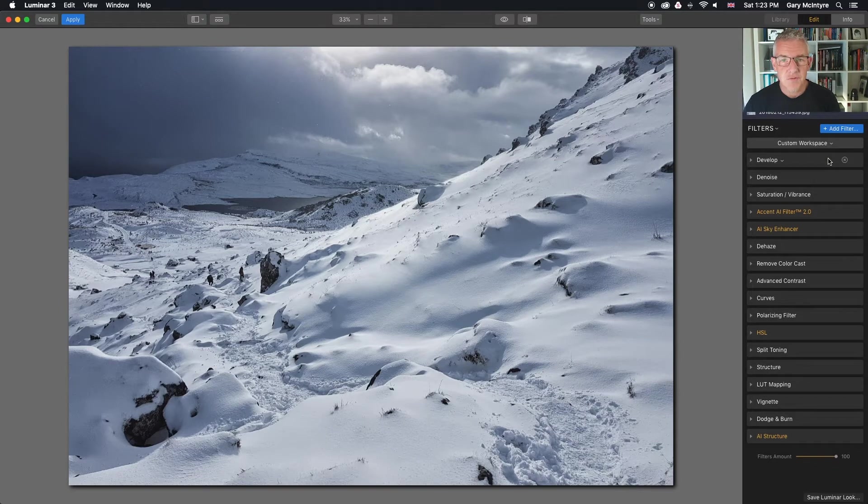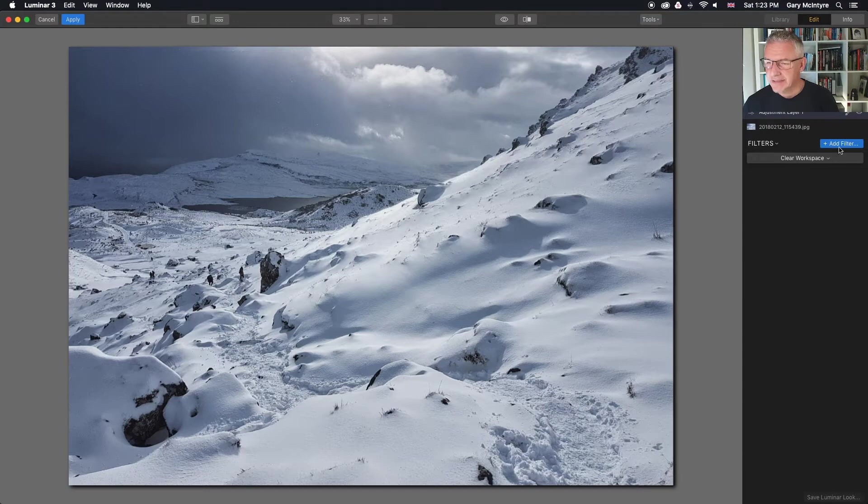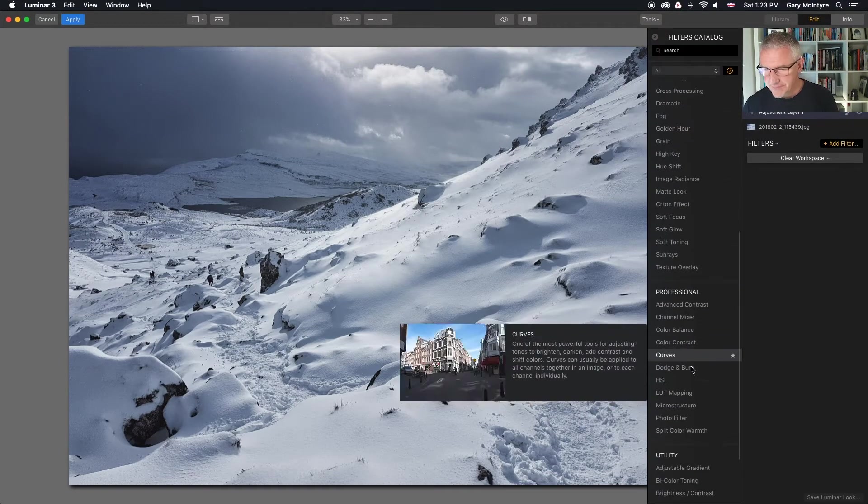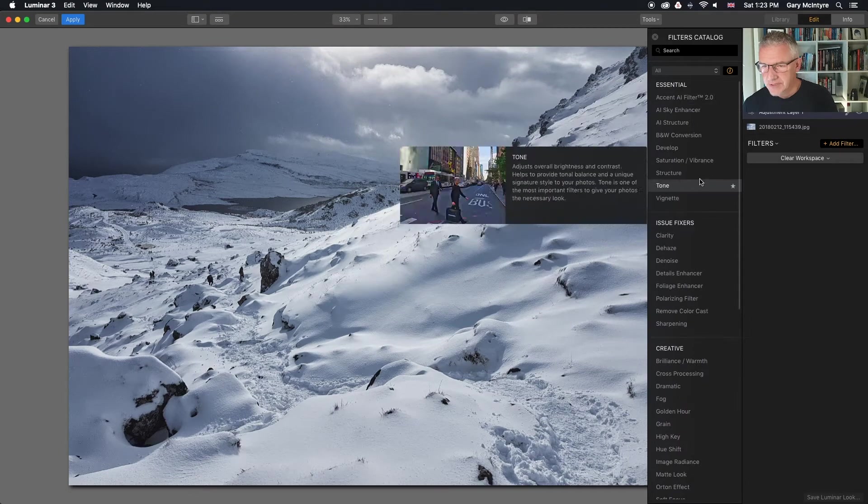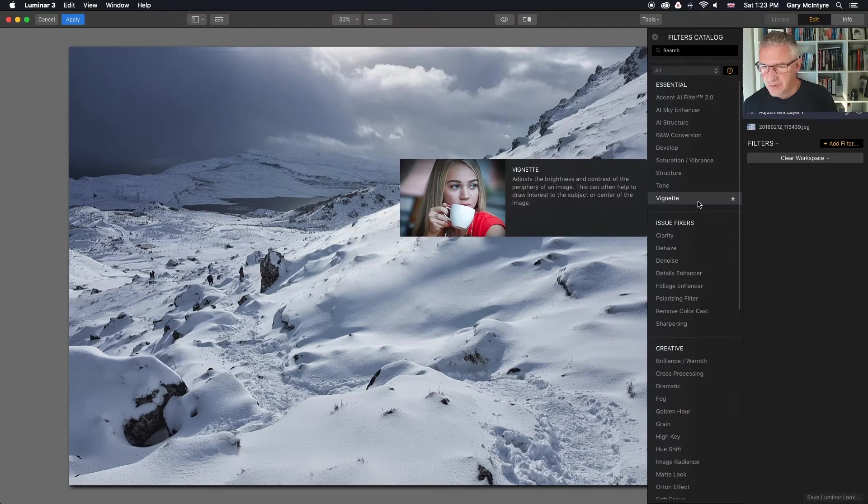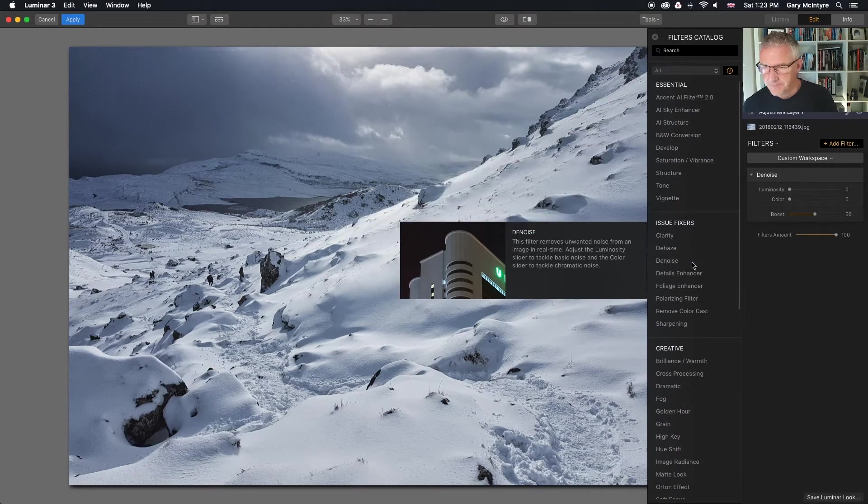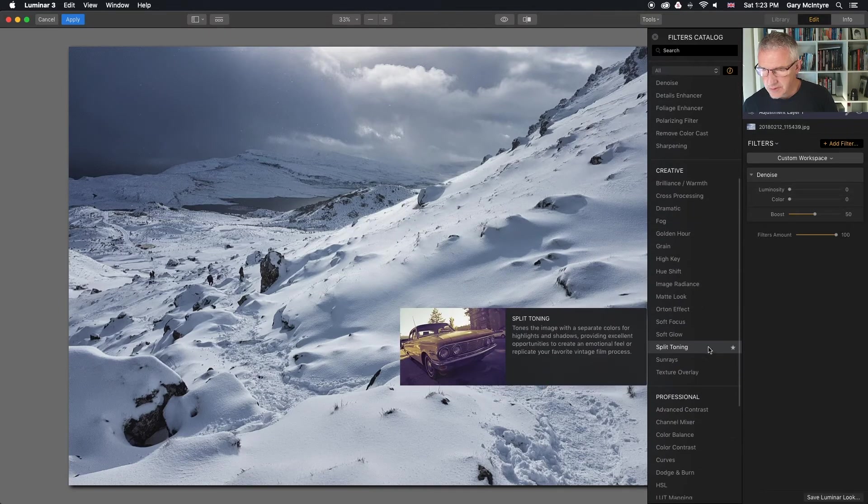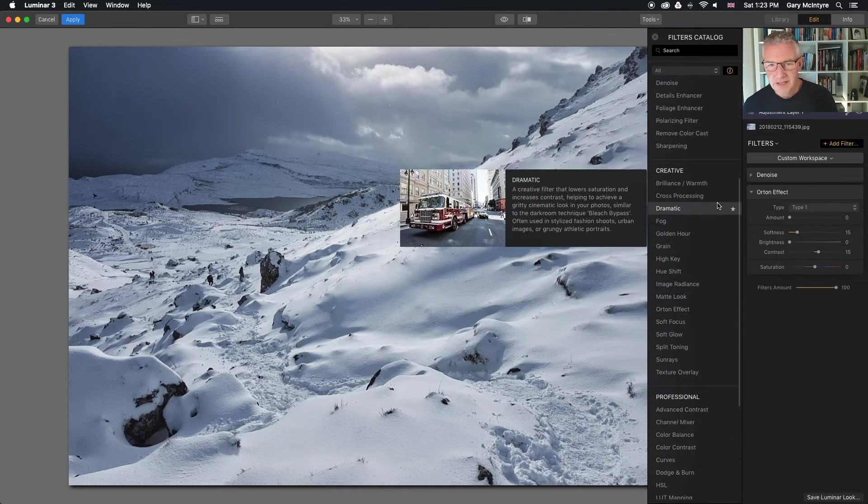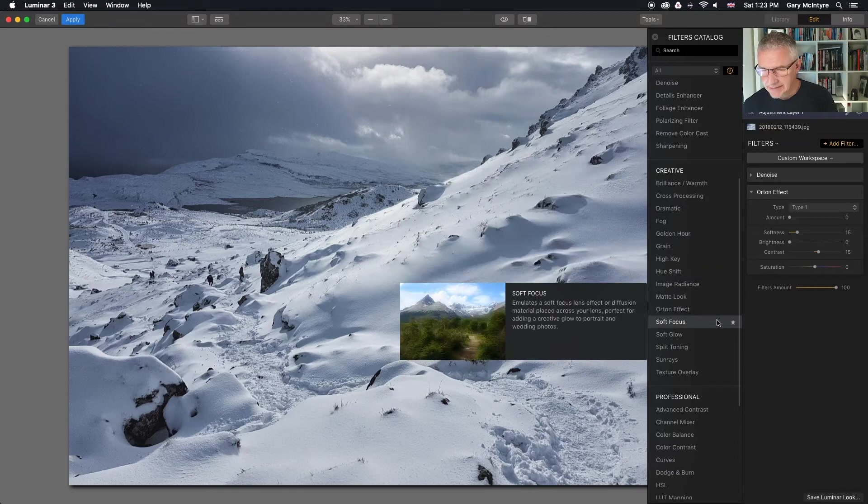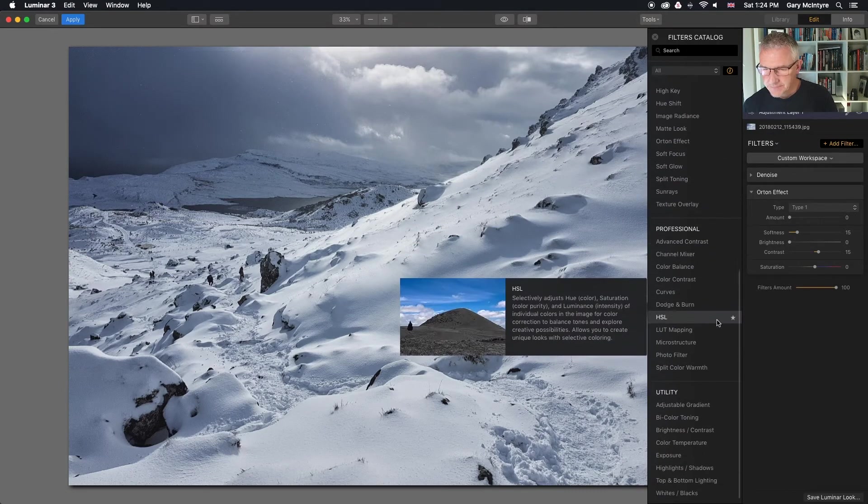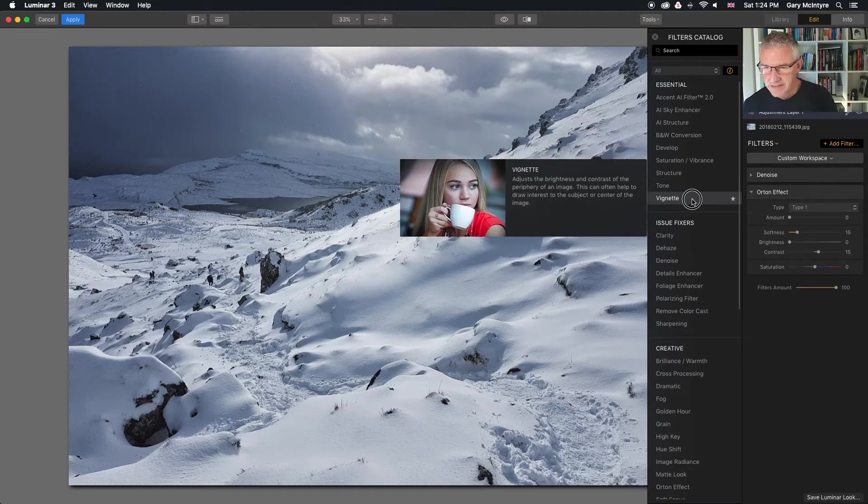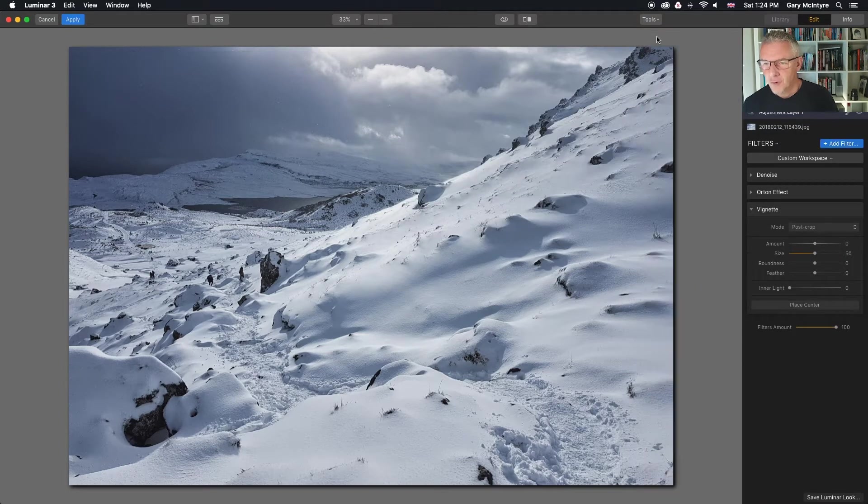I'm going to soften the sky so I'm going to create a new adjustment layer. That's just a preferred way of working. Add the filter. First thing I'm going to do is I am going to denoise it. Then I am going to add an Orton effect. This is just for the sky. And then finally I am going to add a vignette to the entire image for this layer.